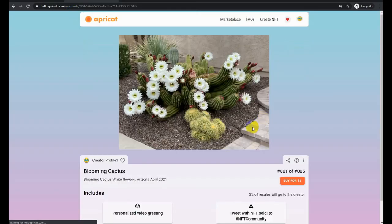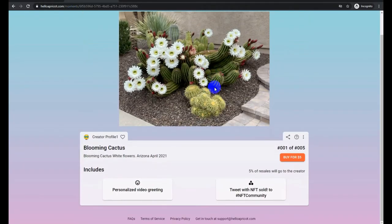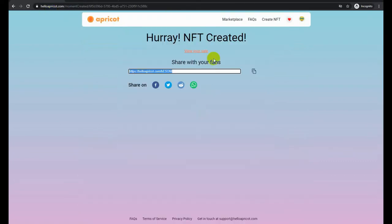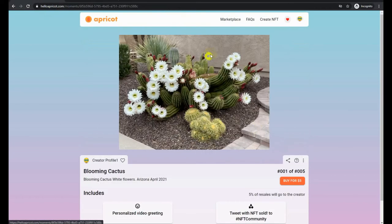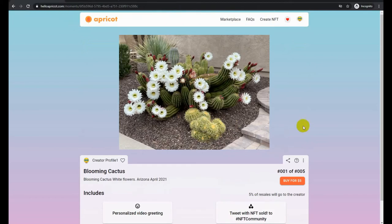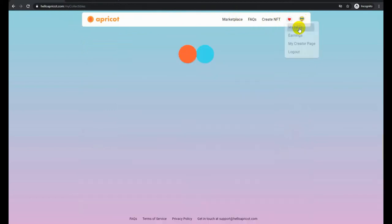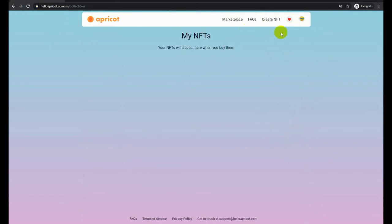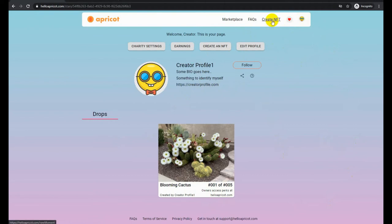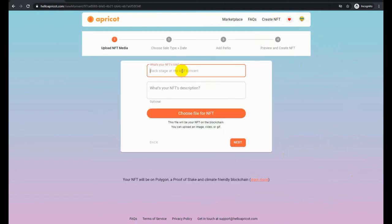And there you go. That's the NFT available for sale with the two perks that are included, one of five. It's been created. In the profile under My NFTs, those are the NFTs that I have bought, and I haven't bought anything on this account yet. So let's create a second NFT. This time, let's make it an NFT for an auction, and let's make it a five-day auction.